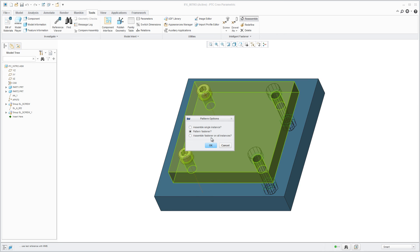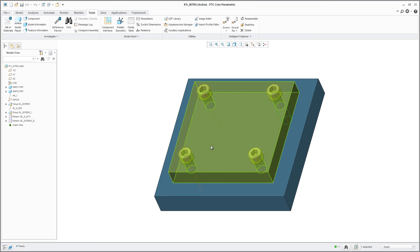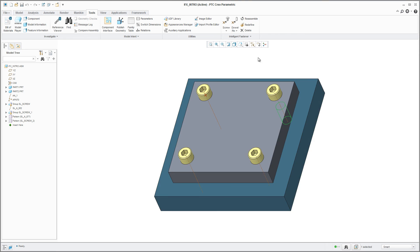The delete function will also delete all parts and holes created by the Intelligent Fastener extension.